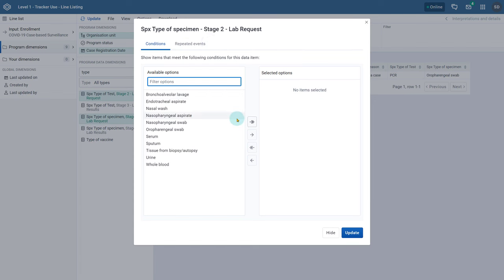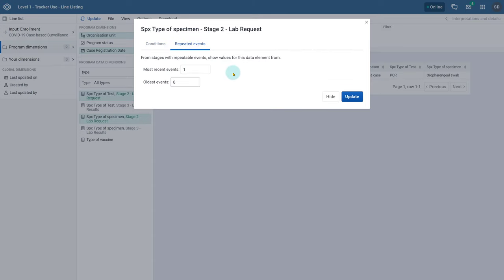When we open this up, we can add in filters as is the case for other data dimensions, but we also have a tab for repeated events. Using this tab we can define how many repeated event values we want to display related to each unique record and data element combination. As an example, let us set most recent events to three and update our line list.